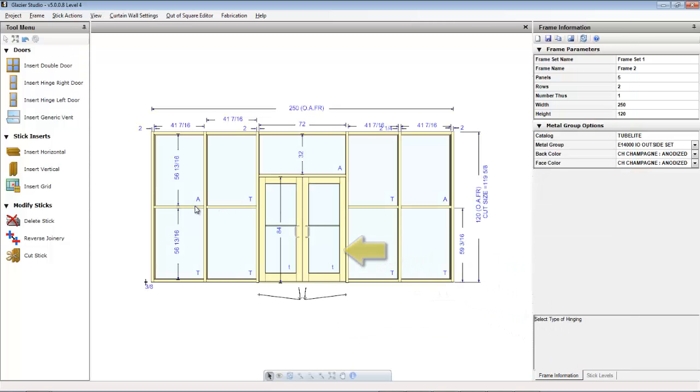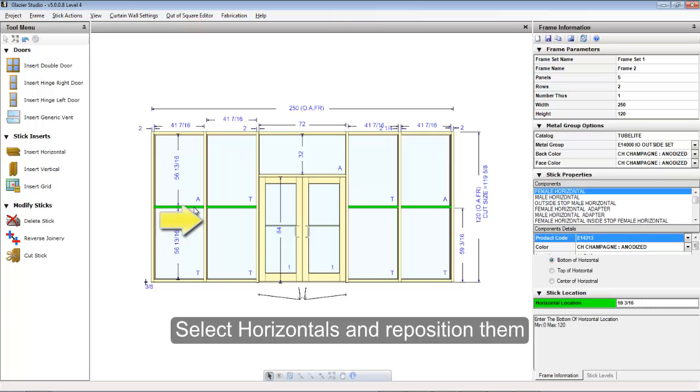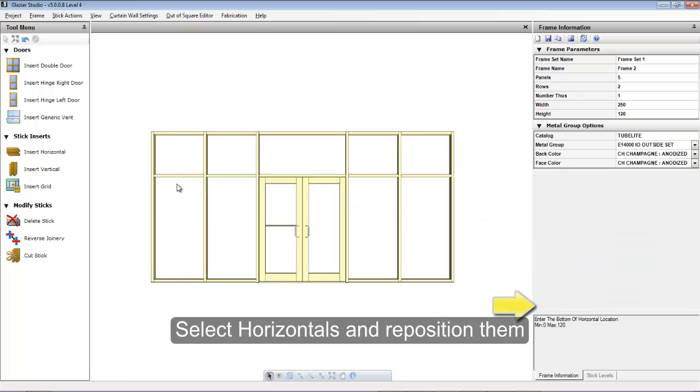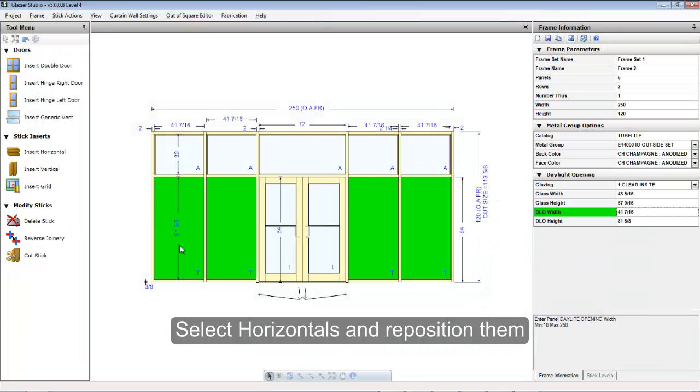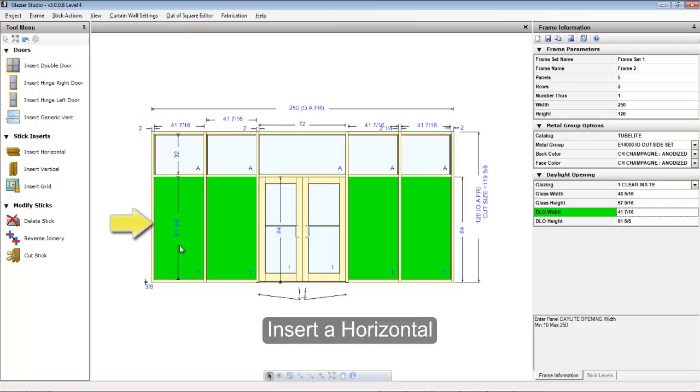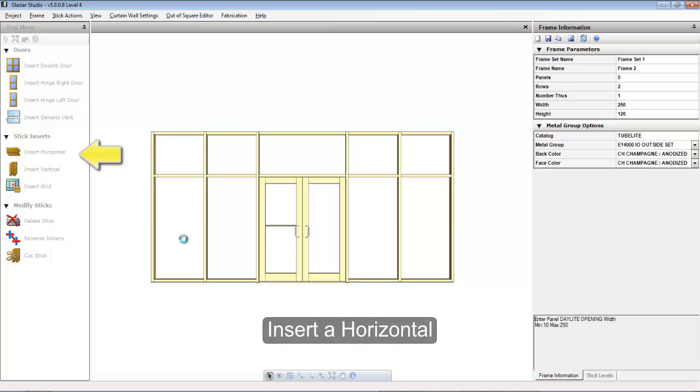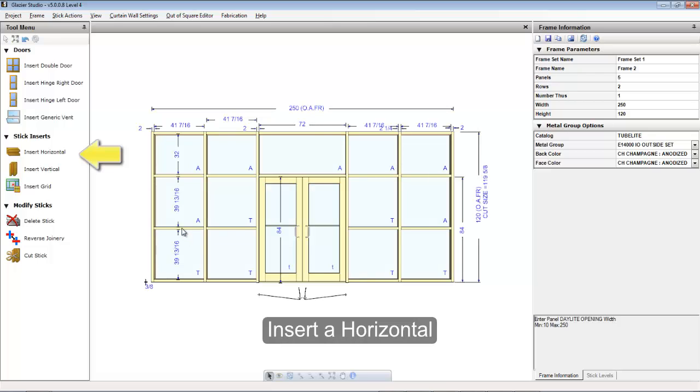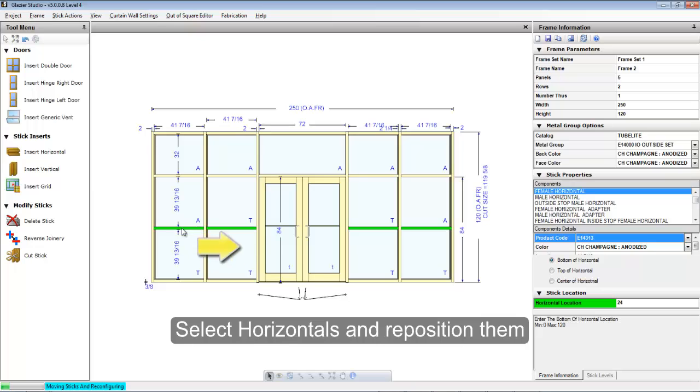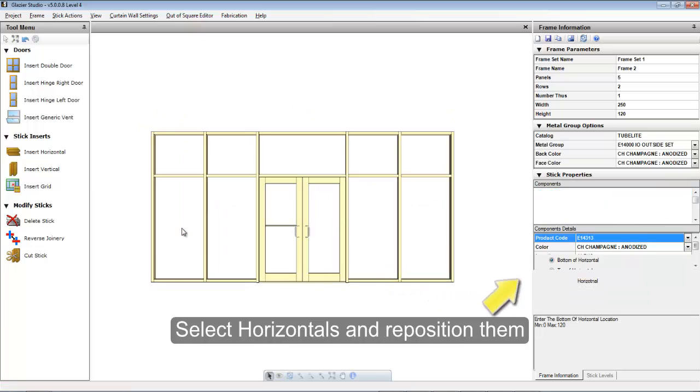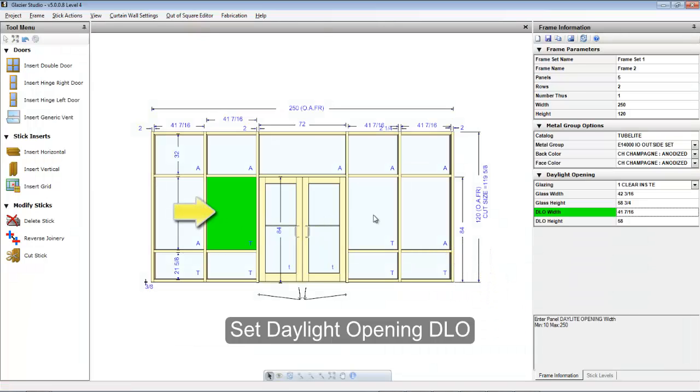Once the doors have been inserted, you can make additional changes such as repositioning horizontals, adding additional horizontals, repositioning them, inserting or setting daylight openings.